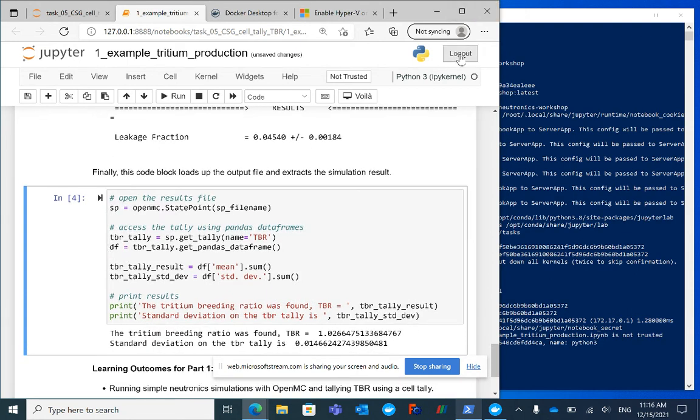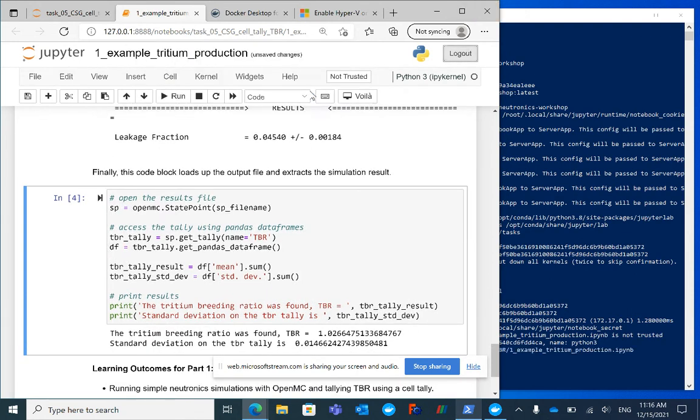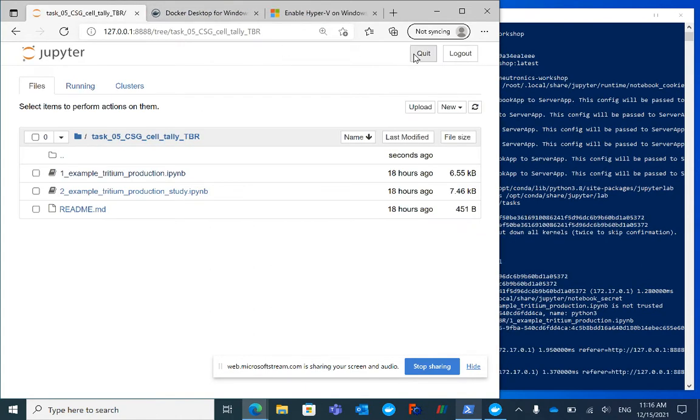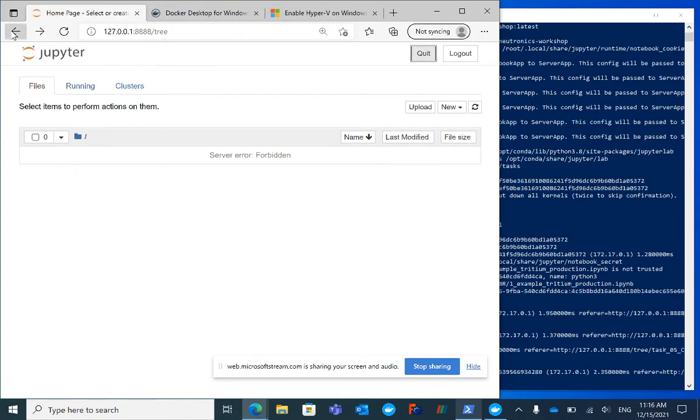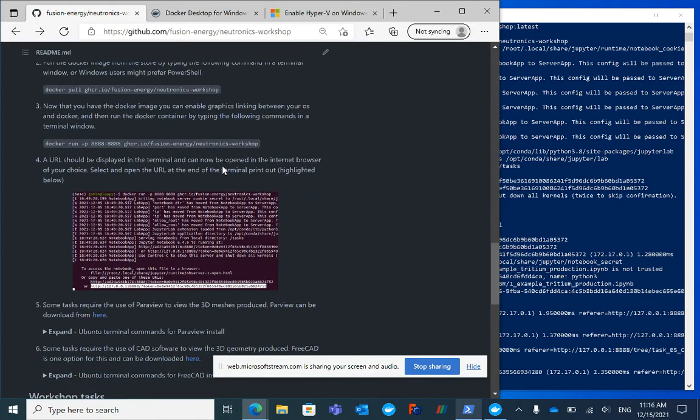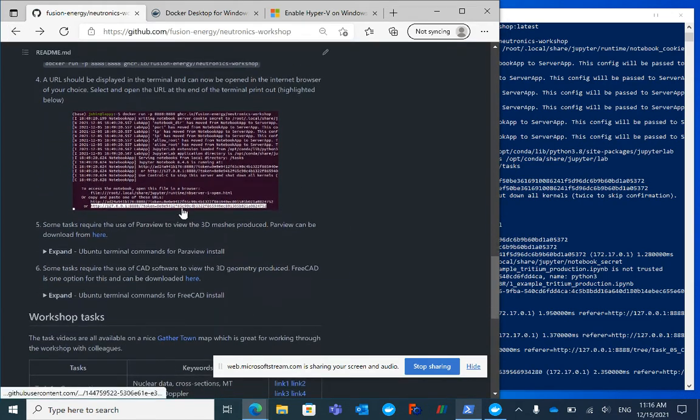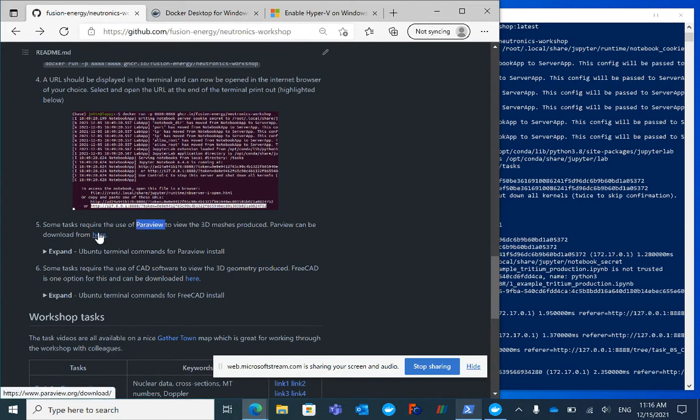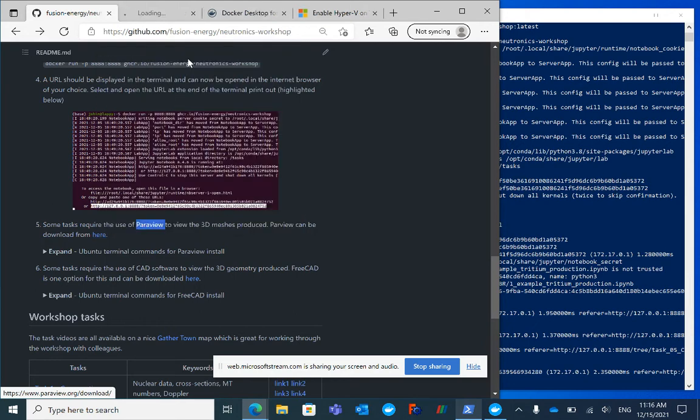I'll close this down now and go back to the repository. There's a couple more things to install. ParaView is needed by some tasks, so to install ParaView you go to the link.